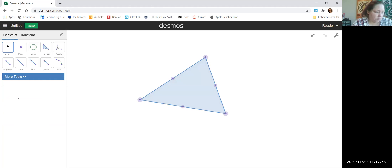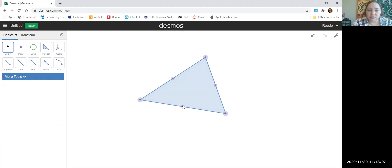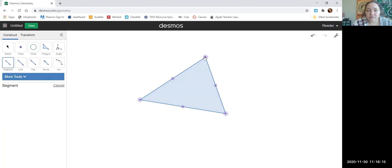A centroid is created by the intersection of the medians of the triangle, and the median connects the vertices to the midpoint of the opposite side. So let's take the segment button — vertex to the midpoint of the opposite side, creating this median.